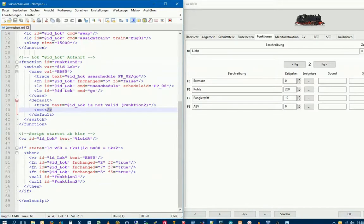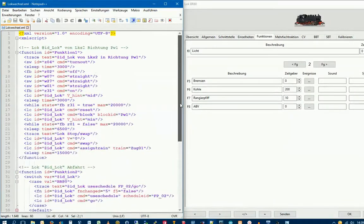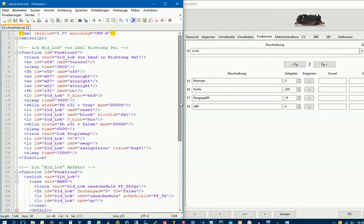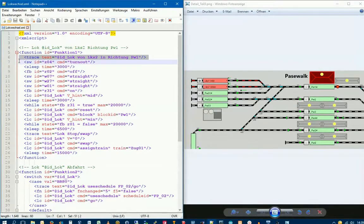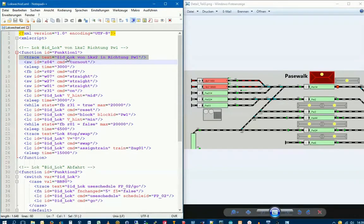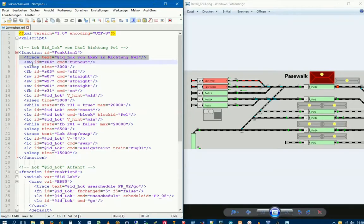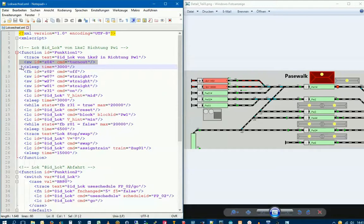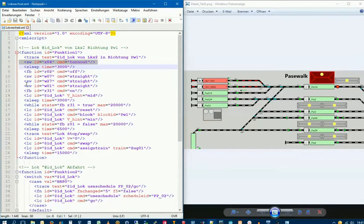Now we call function 1, and this is where it really starts. The first command is again a trace command. Here the text is output: BR80 from LKS2 in direction PW1. So we know this function is being executed. Next, we open the door of the Logschuppen. There's a servo we can control. In Rocrail, these objects, whether switches or this door, are all switch objects abbreviated as SW.